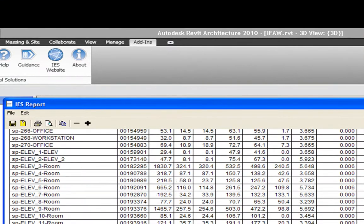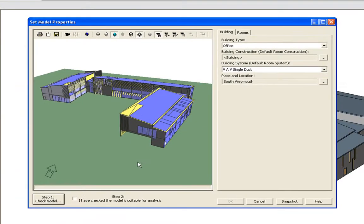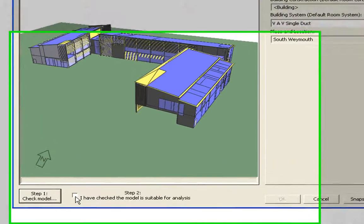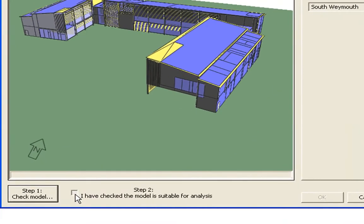Once you've carried out the model check, step two is to confirm the model is suitable for analysis.